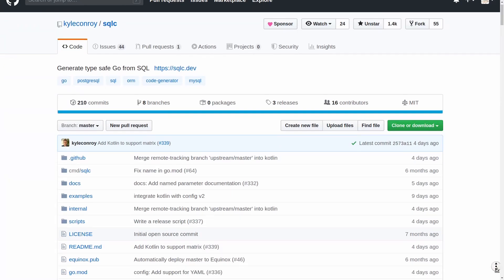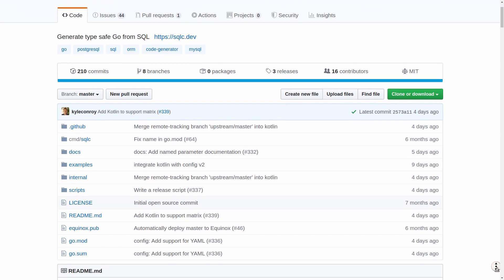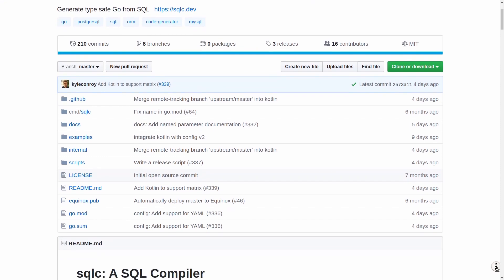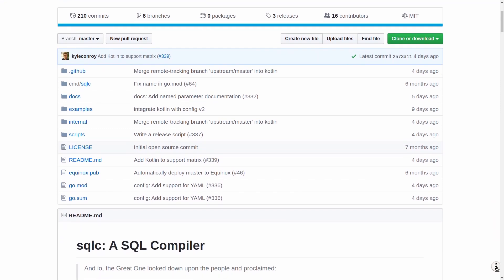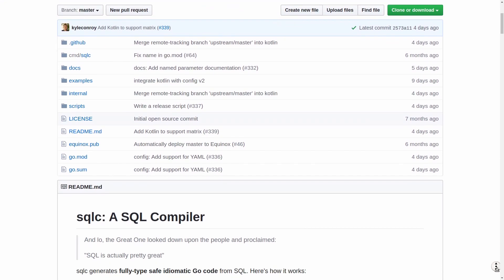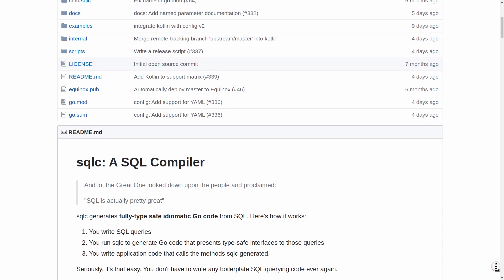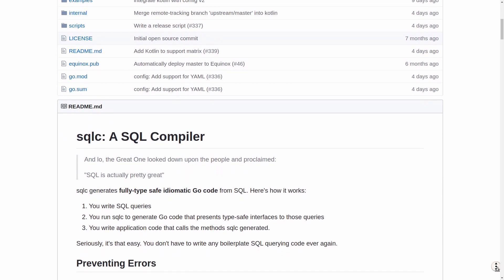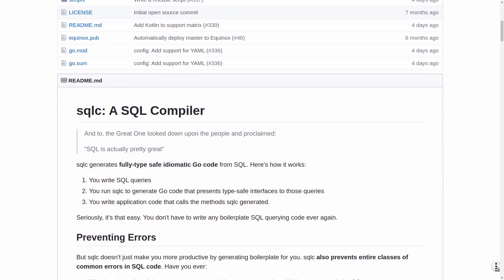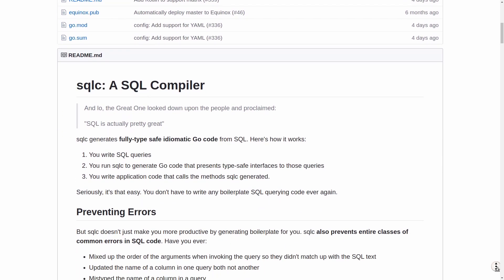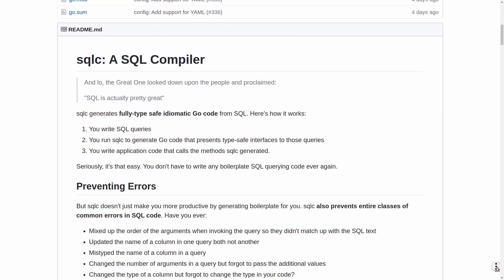What is SQLC and how does it work? SQLC is a code generator tool written in Go, which reads your database schema and SQL queries and generates Go code out of that.